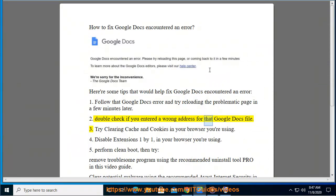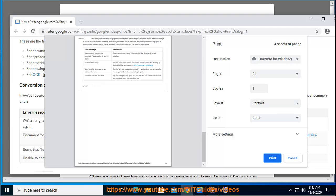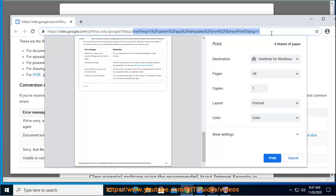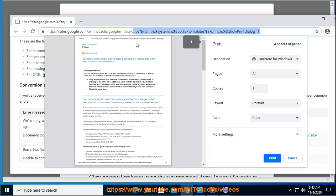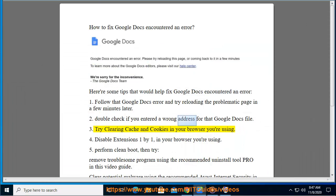Tip 2: Double check if you entered a wrong address for that Google Docs file. Tip 3: Try clearing cache and cookies in your browser. Tip 4: Disable extensions one by one in your browser.